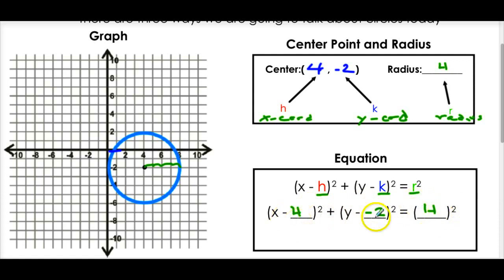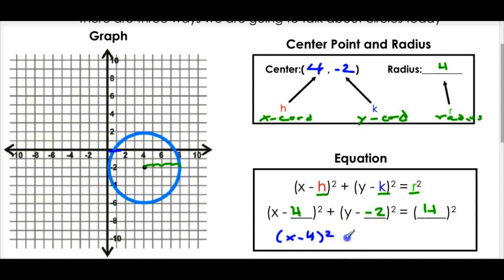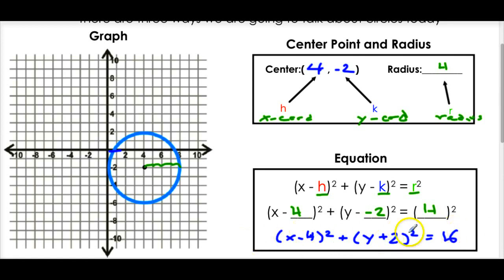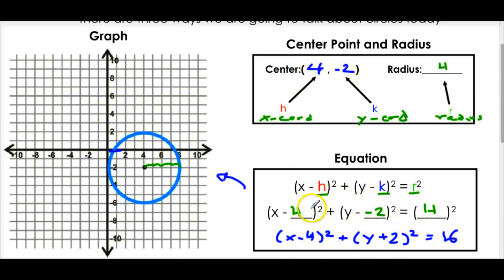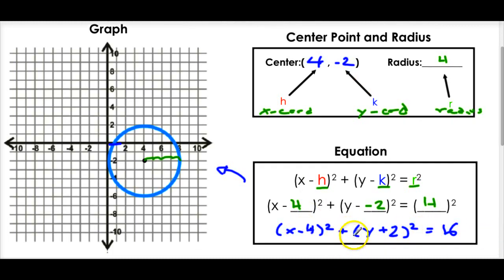Let's simplify: x minus 4 squared, plus y minus negative 2 - remember two negatives make a positive, so that's plus 2 - squared, equals 4 squared which is 16. If you put this into a graphing calculator you'd get that circle. Quick tip: the center was (4, -2), but in the equation it's -4 and +2. So just change the signs when you plug in, then square the radius.